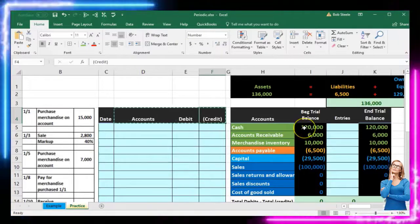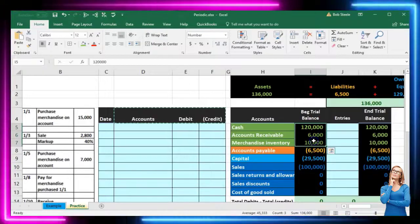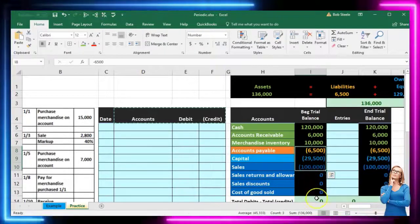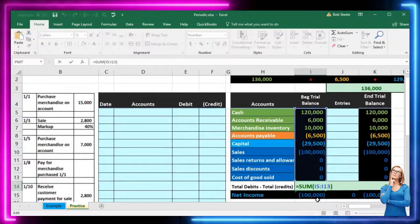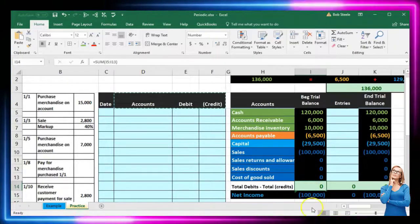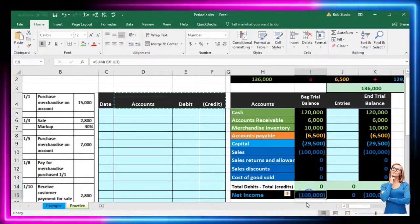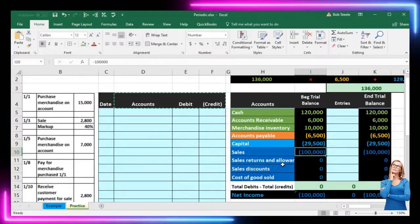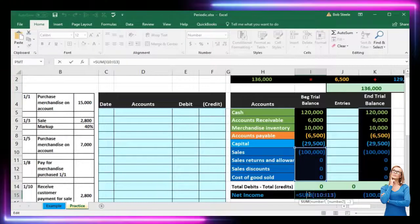We're going to have just one column representing debits and credits: debits being positive or non-bracketed numbers, credits being negative or bracketed numbers. If we then add those two up, the debits minus the credits will equal zero. Our balancing process will be represented by these green zeros showing that debits minus credits equal zero. This $100,000 is our net income at this point — we have revenue or sales of $100,000, no expenses. That's what we're starting off with.